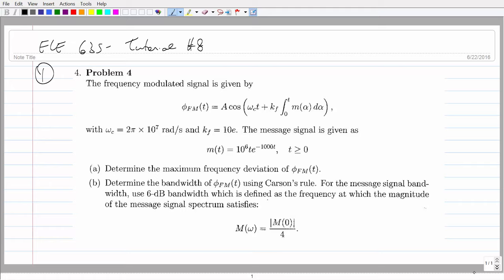So here's the question. We have a frequency modulated signal — this is the expression for it. The carrier frequency in hertz is 10 to the 7, or 10 megahertz. The deviation is specified in hertz per volt, so you don't have to divide by 2 pi when you're done. In the final exam, I will make sure it's in radians per second, so you'll know to divide by 2 pi.